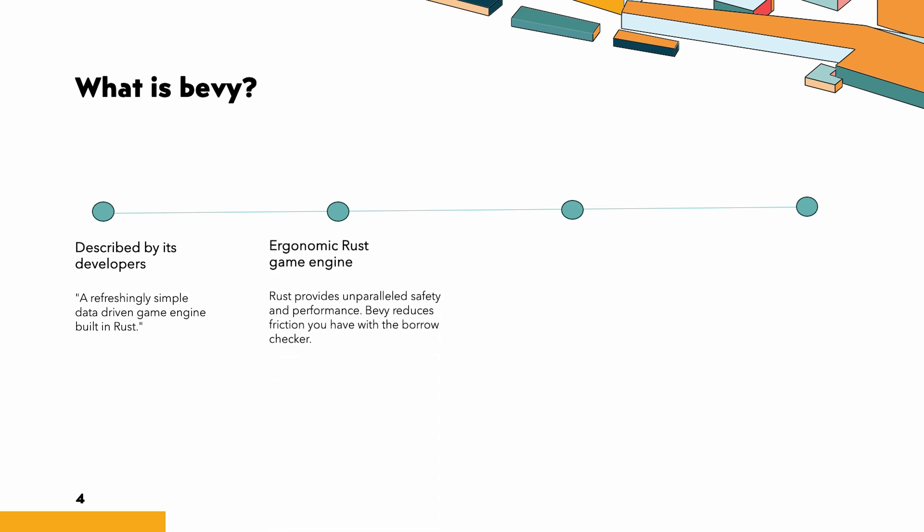Bevy is built on a strong ECS foundation. Bevy utilizes the Entity Component System architecture, or ECS for short, a design pattern aimed at efficiently representing game world objects. This is one way where Bevy stands out. While there are other game engines such as Unity and Unreal that have built ECS frameworks on top of their existing architectures, Bevy has been designed with ECS as its functional architecture from the very beginning.